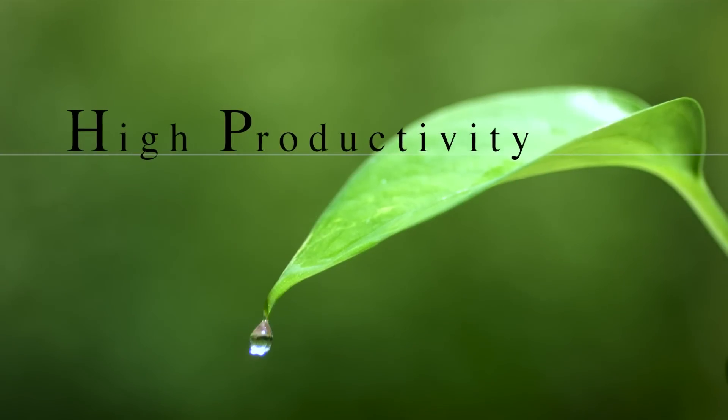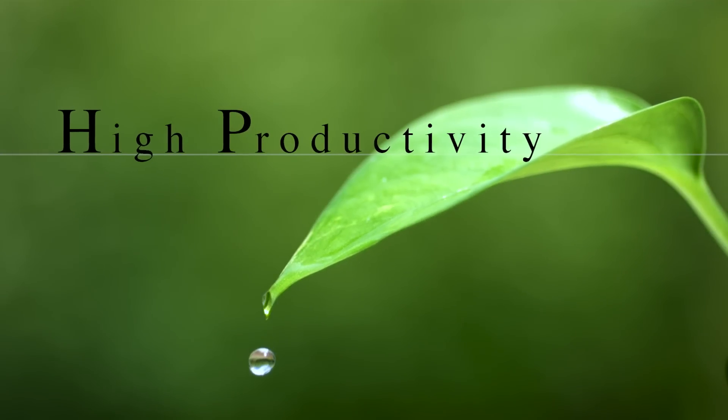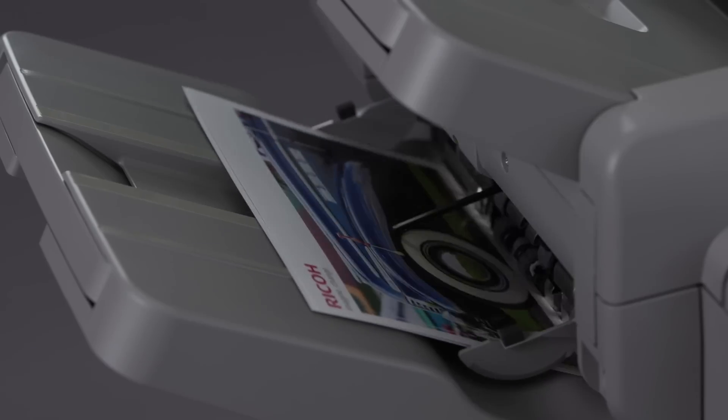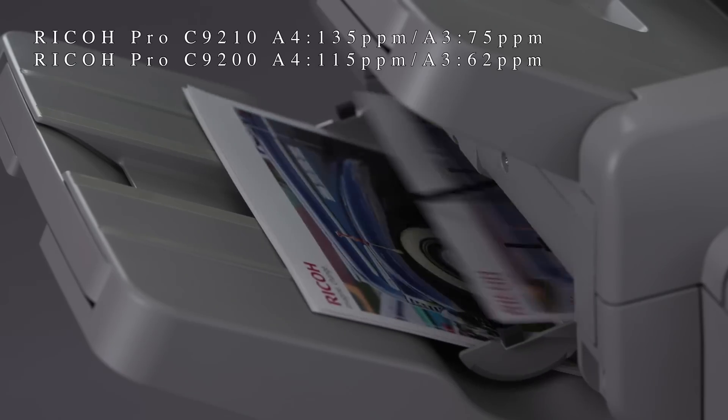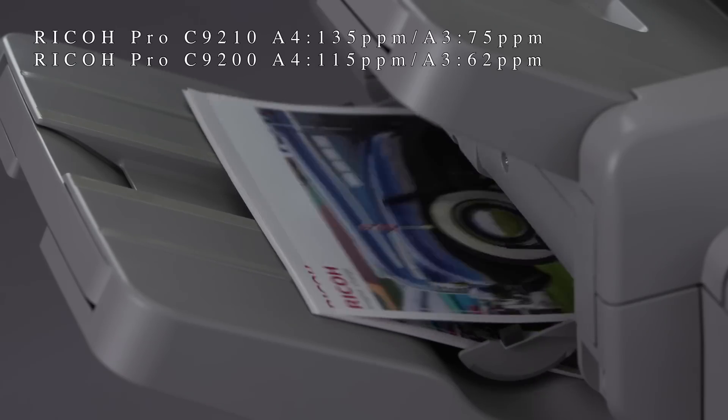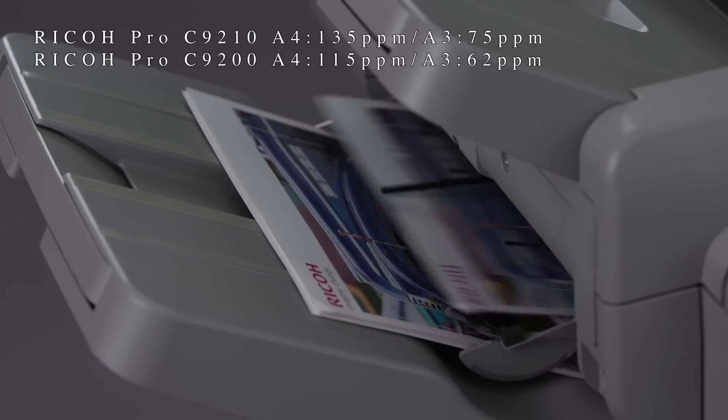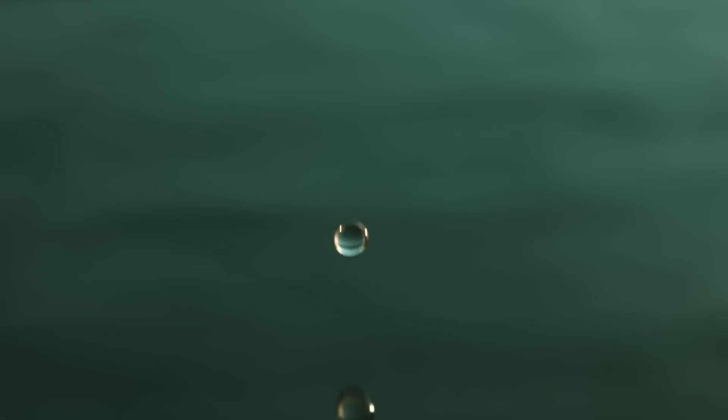The Ricoh Pro C9200 series is fast. It can print up to 135 pages per minute regardless of the media weight.